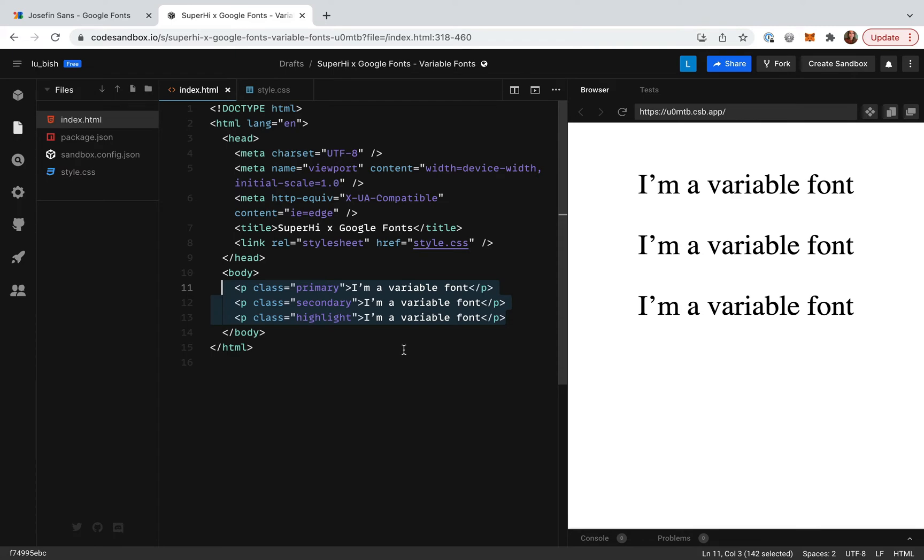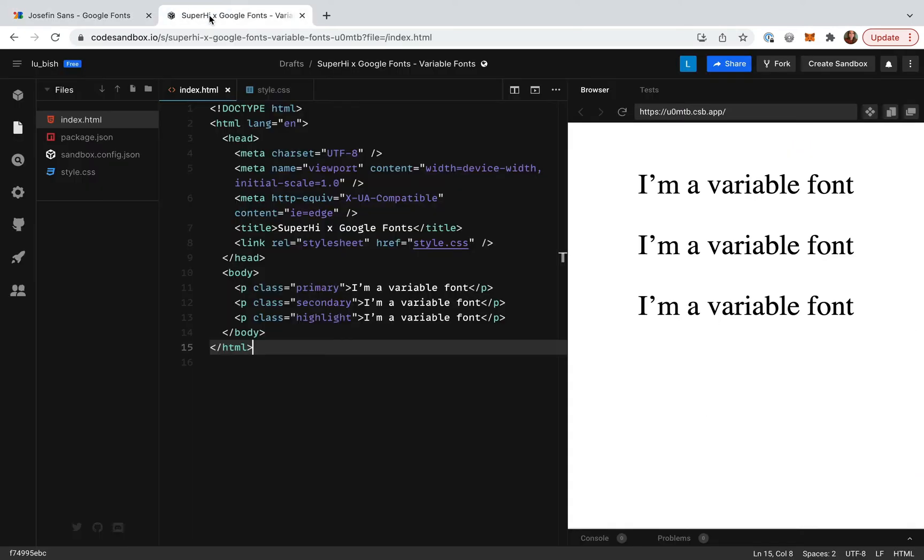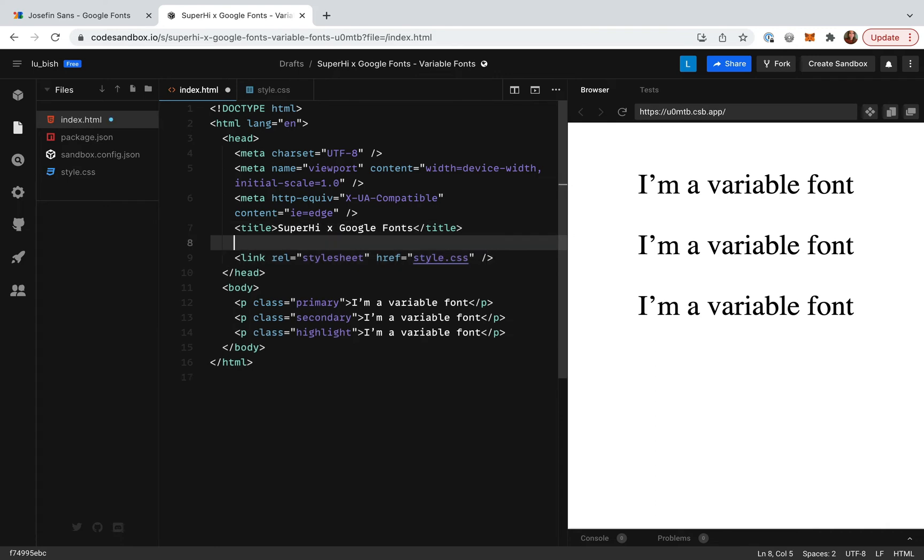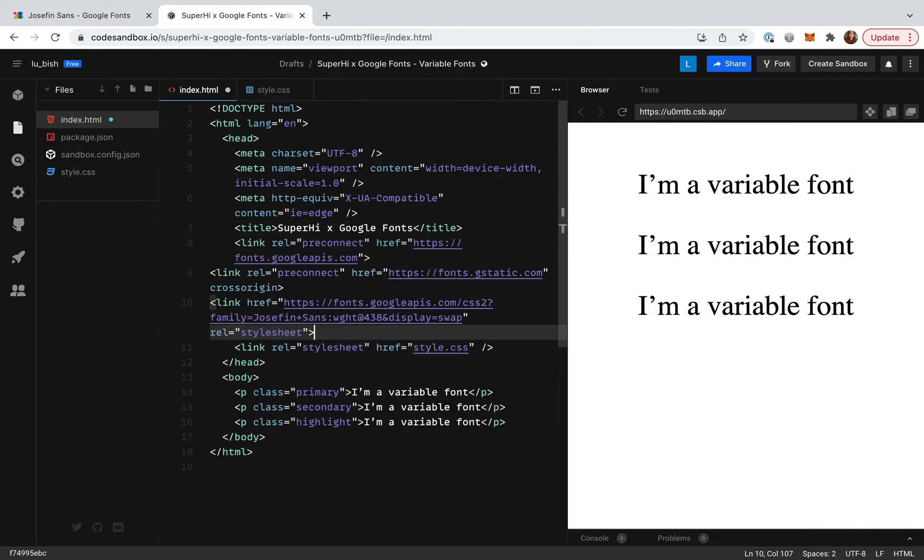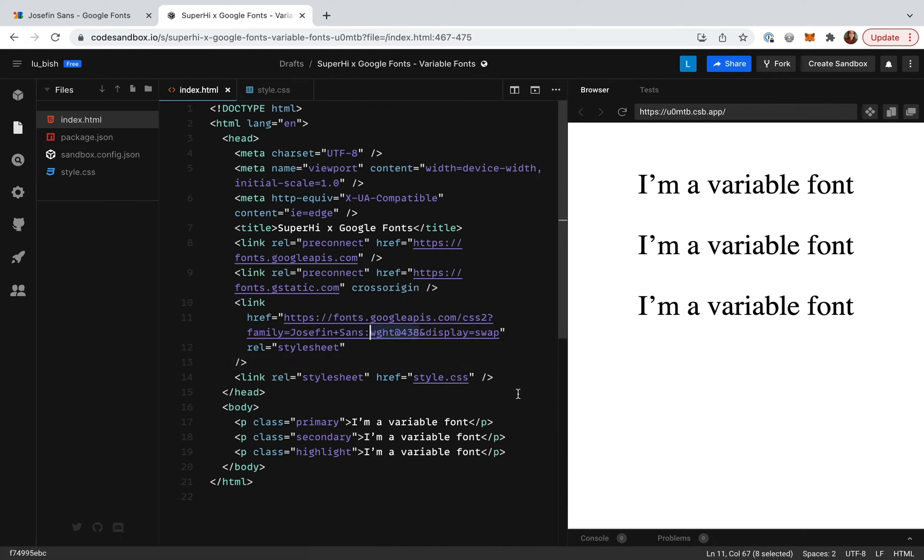Okay let's head back to Google Fonts. I'm going to copy and paste the code into the head of our file. Notice that in the URL we have the name of the axis, weight, and the value we set it to with the slider, 483.